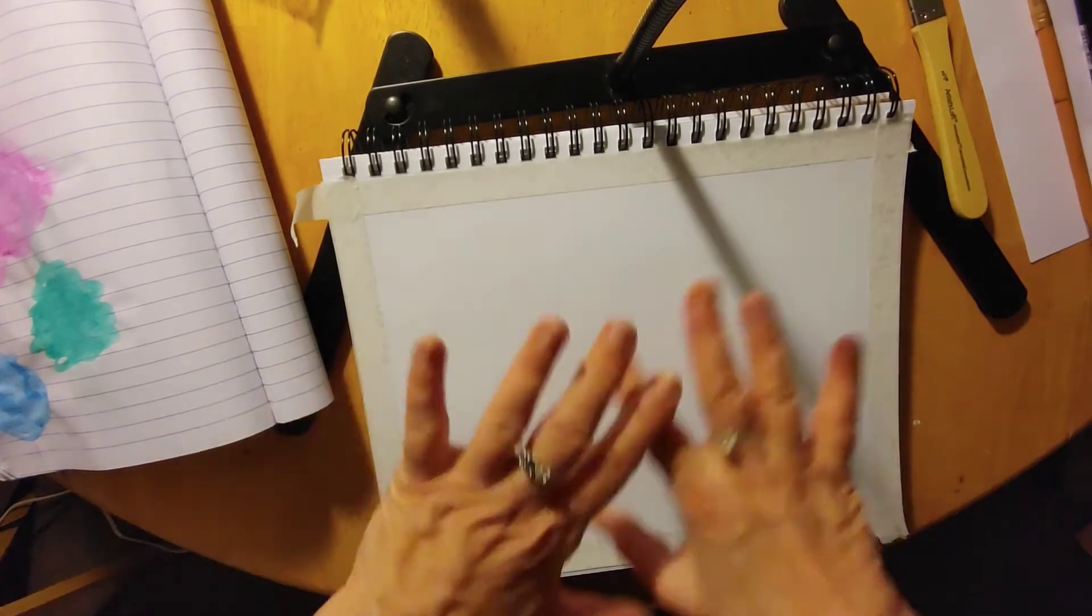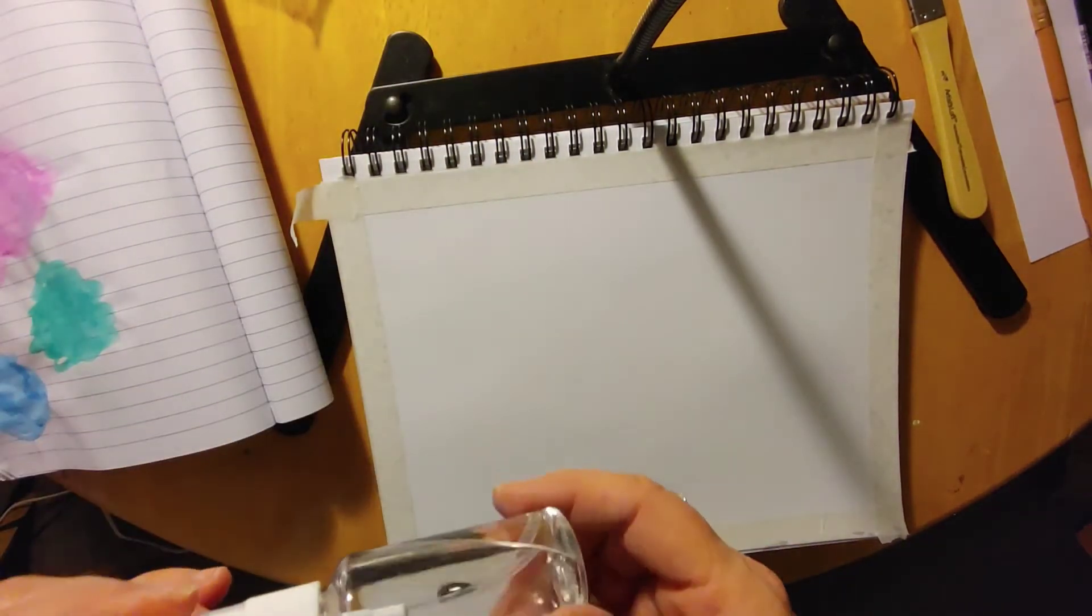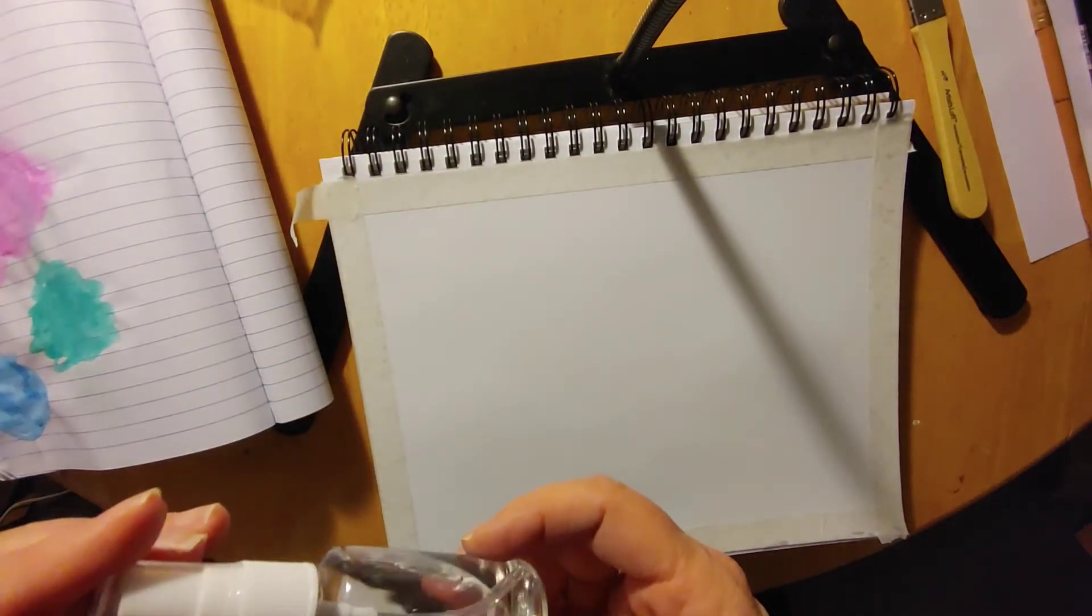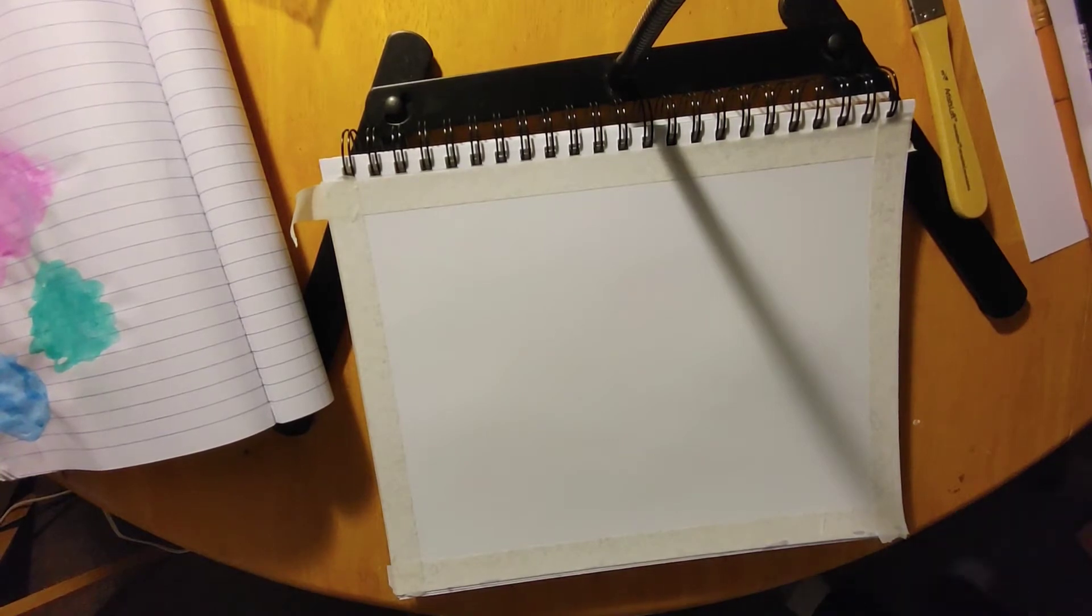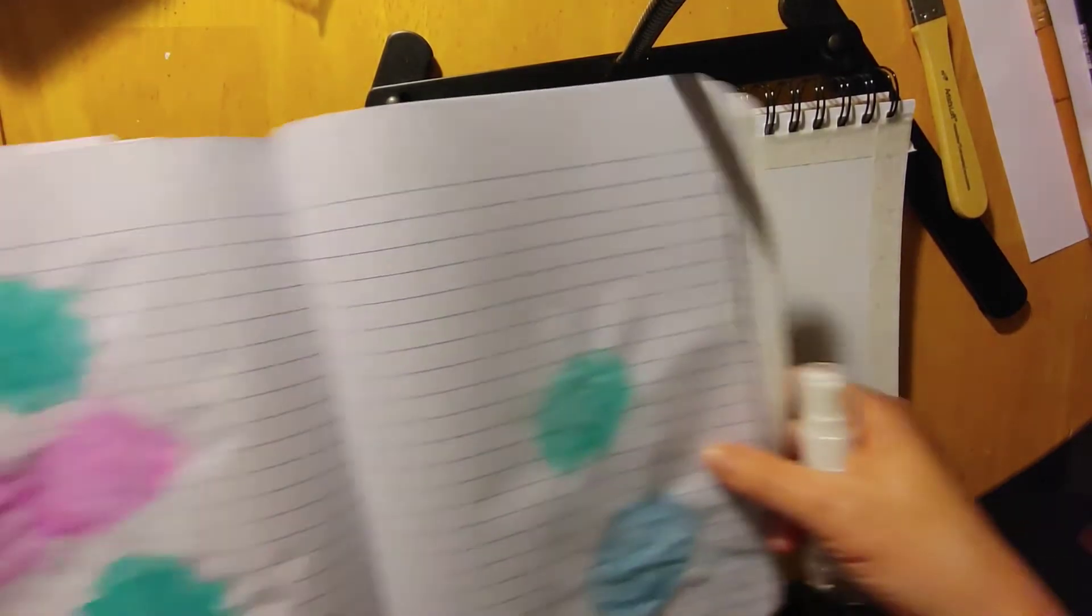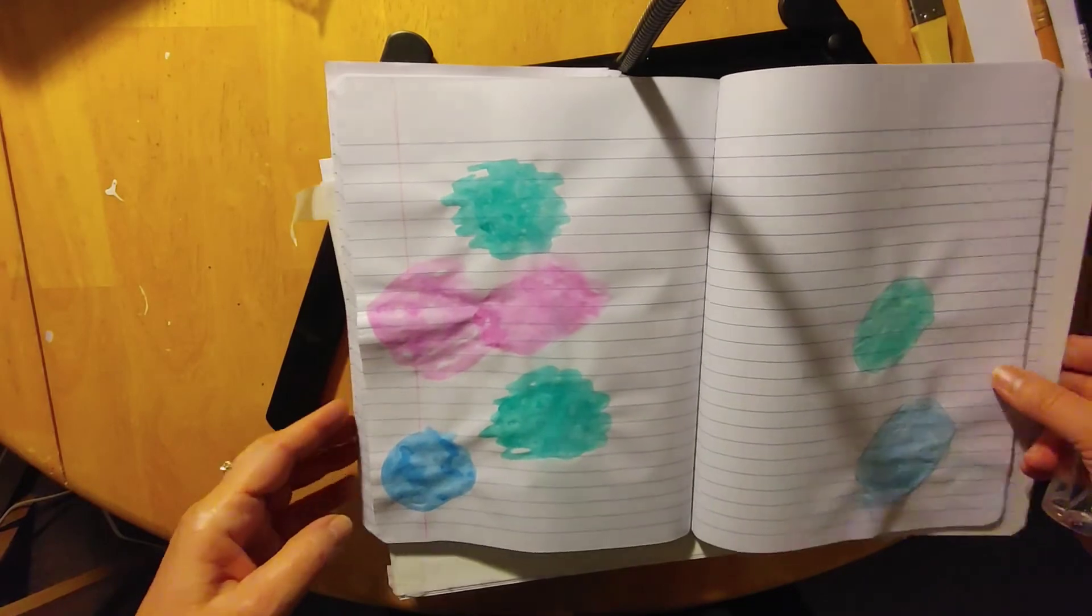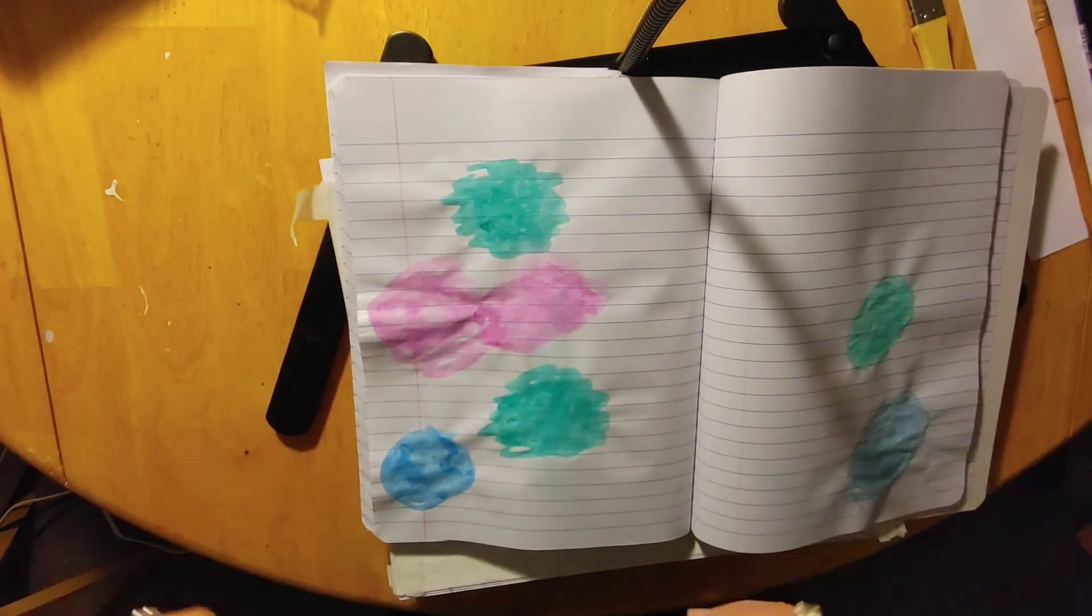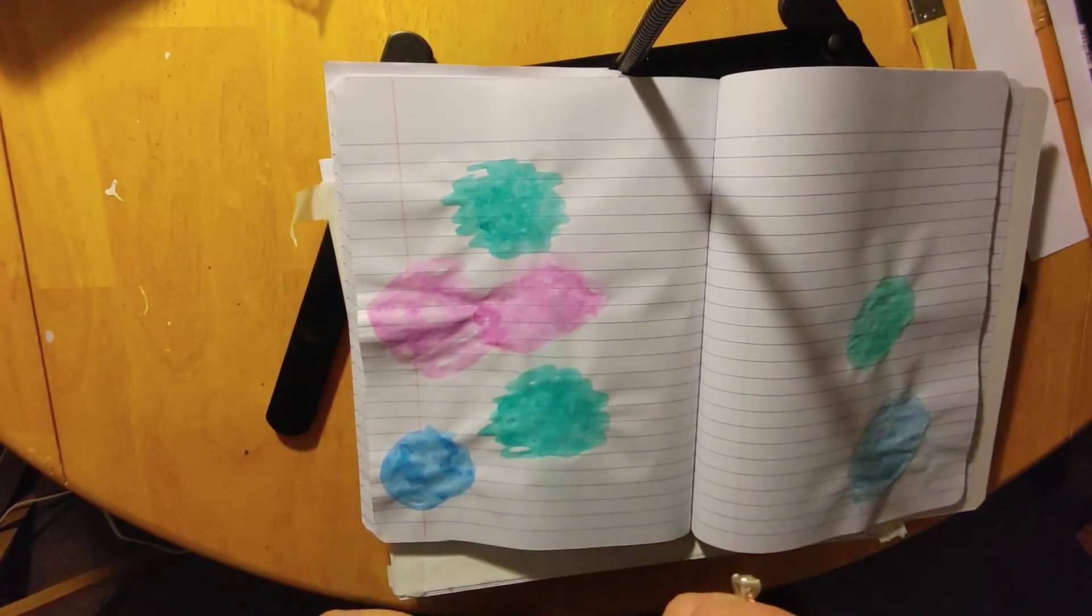So I'm going to put lots of watercolor, get it really wet. And then I'm going to try and use some alcohol. So this is 91% alcohol. And I've been looking at really unique ways of using watercolor and alcohol.